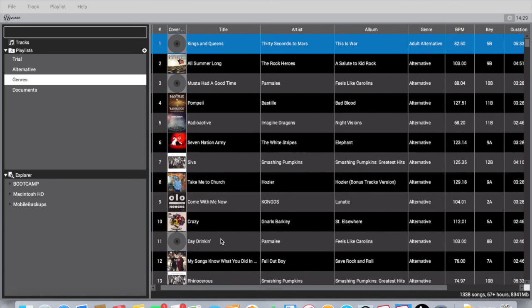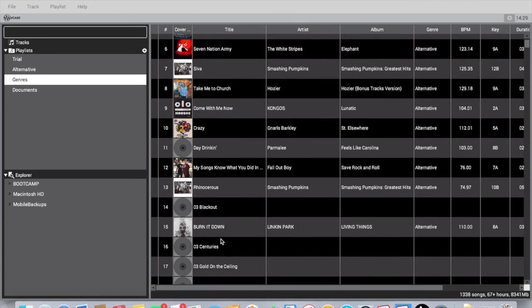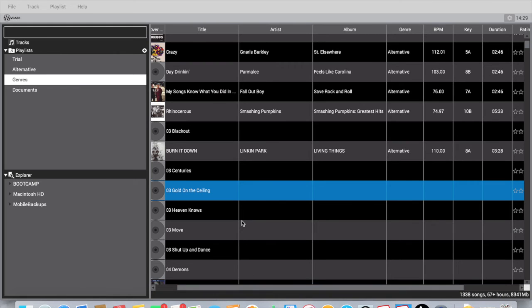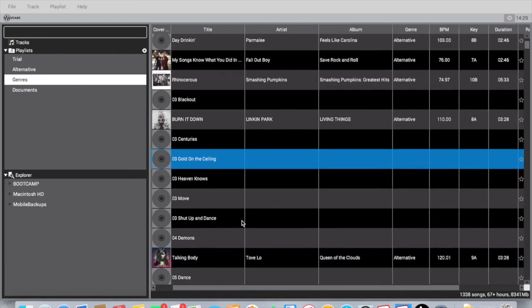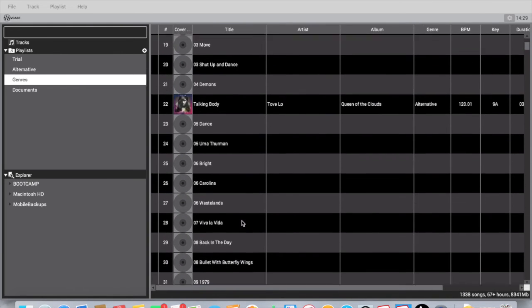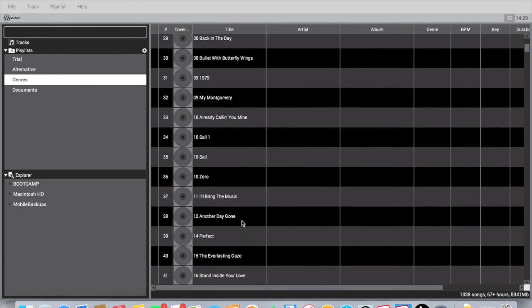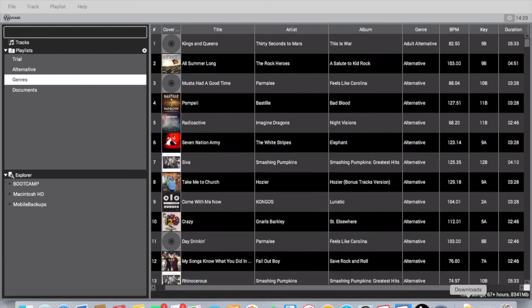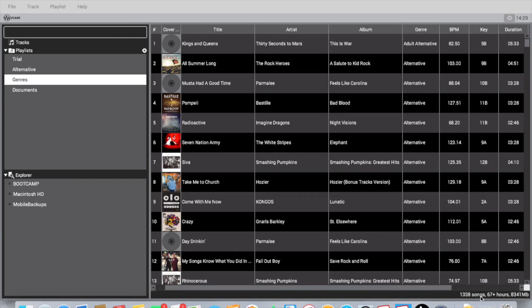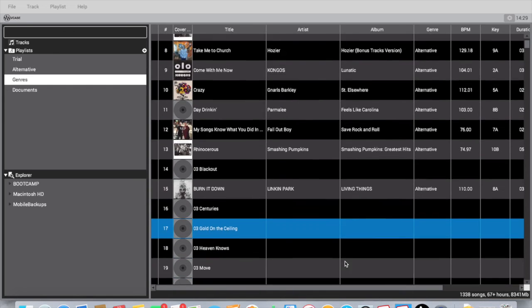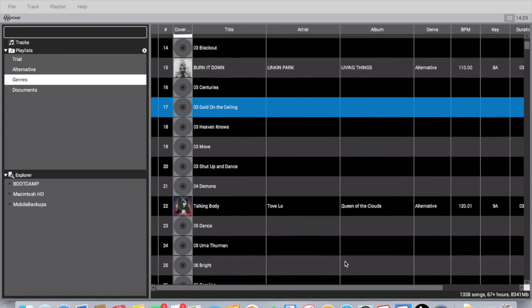That would just take too long. I mean, I haven't loaded my entire thing, but to go through and analyze 1,338 songs, that would just take too long.